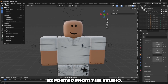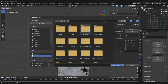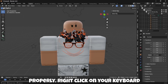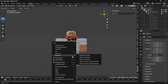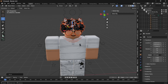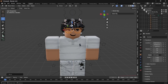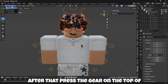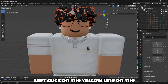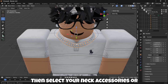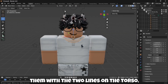After you are done, we have to import the hats we exported from Studio. Make sure it's split by group or it won't work properly. Right-click and then set Origin to Geometry. Make sure to put the hats or accessories at the right place. Then select all of the accessories attached to the head by holding Shift and left-clicking on them, and press the gear on top of the Roblox rig. Left-click on the yellow line on the rig's neck and press Shift plus P, then Bone. Then select your neck or back accessories the same way and attach them with the two lines on the torso.